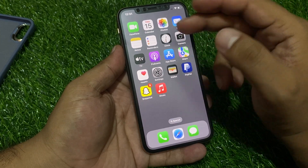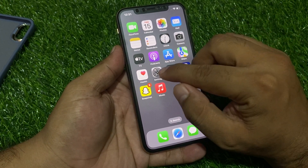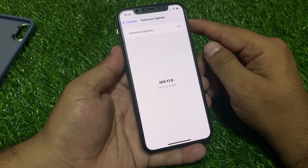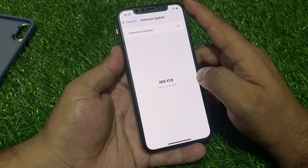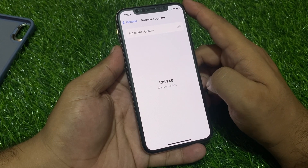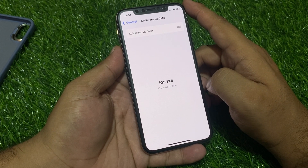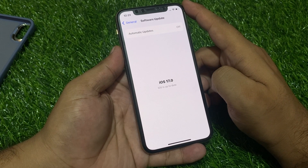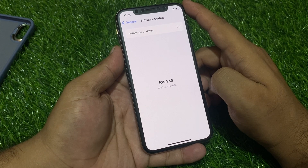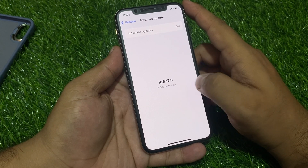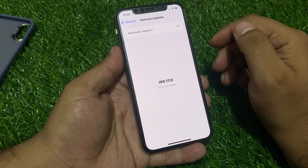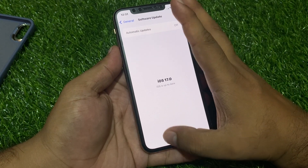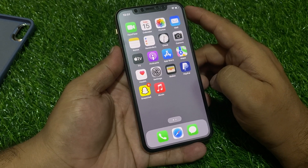If solution number three is not working, apply solution number four. Solution number four is to check for an iOS update. Tap on the Settings app, tap on General, tap on Software Update. If an update is pending or available, simply download and install the update. If you are using a beta version, upgrade or downgrade your iPhone to a stable version by backing up your data and using iTunes.